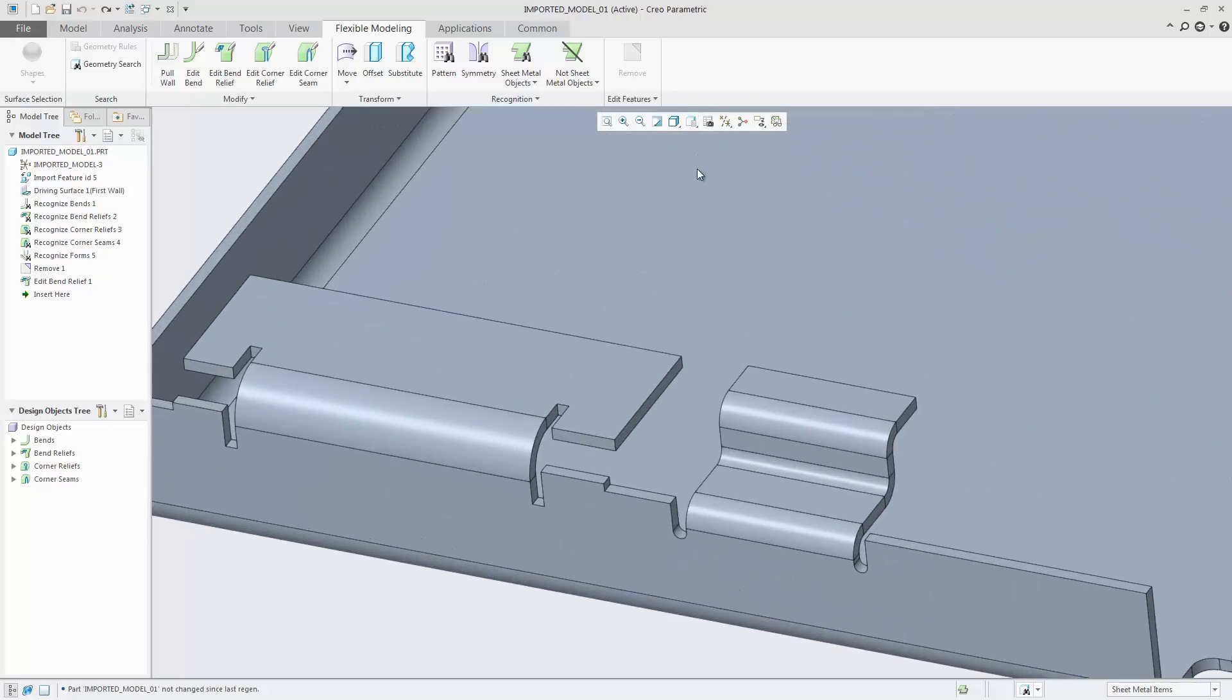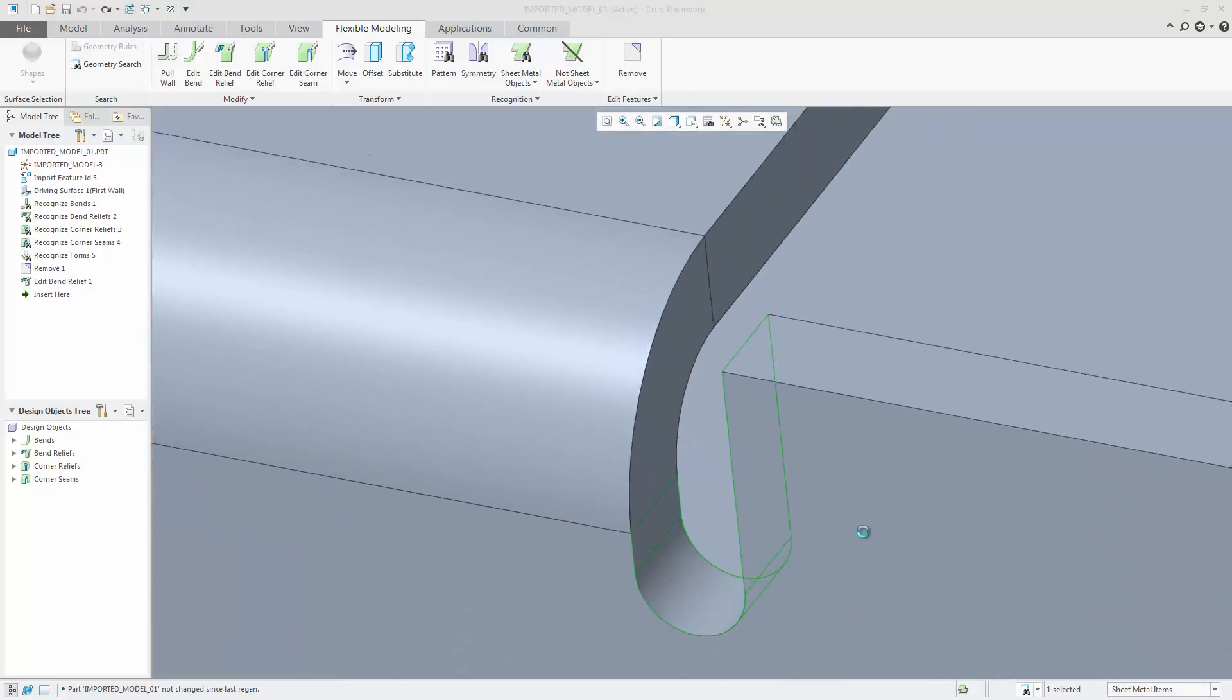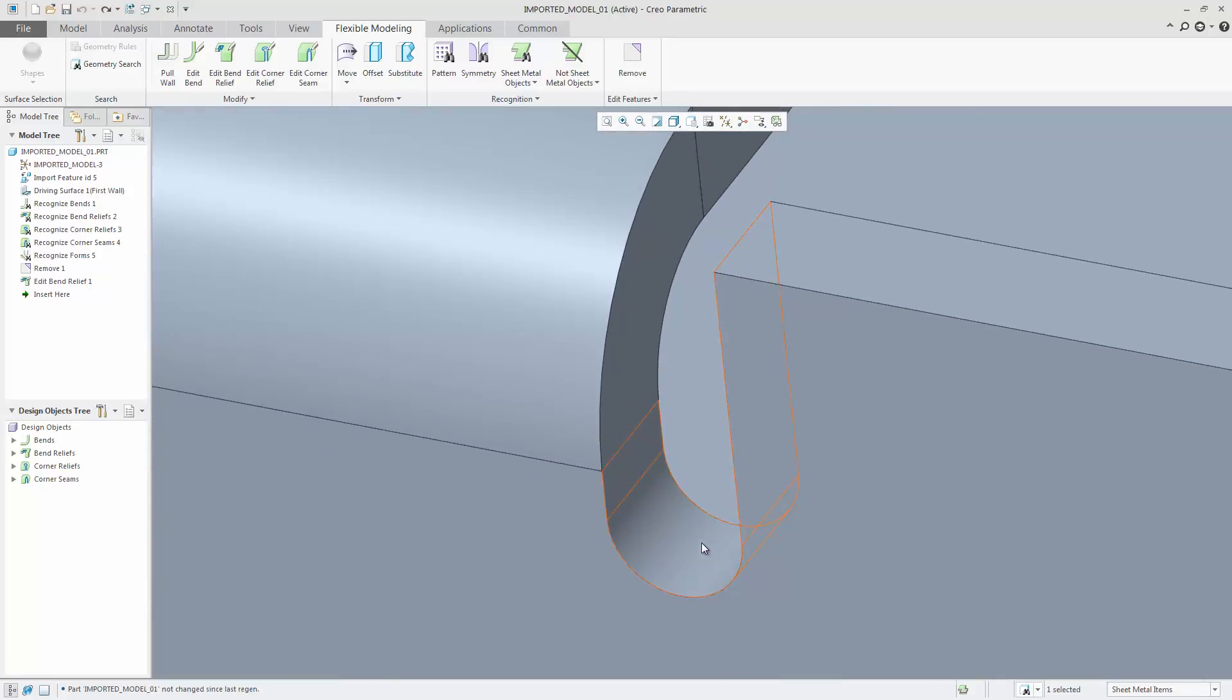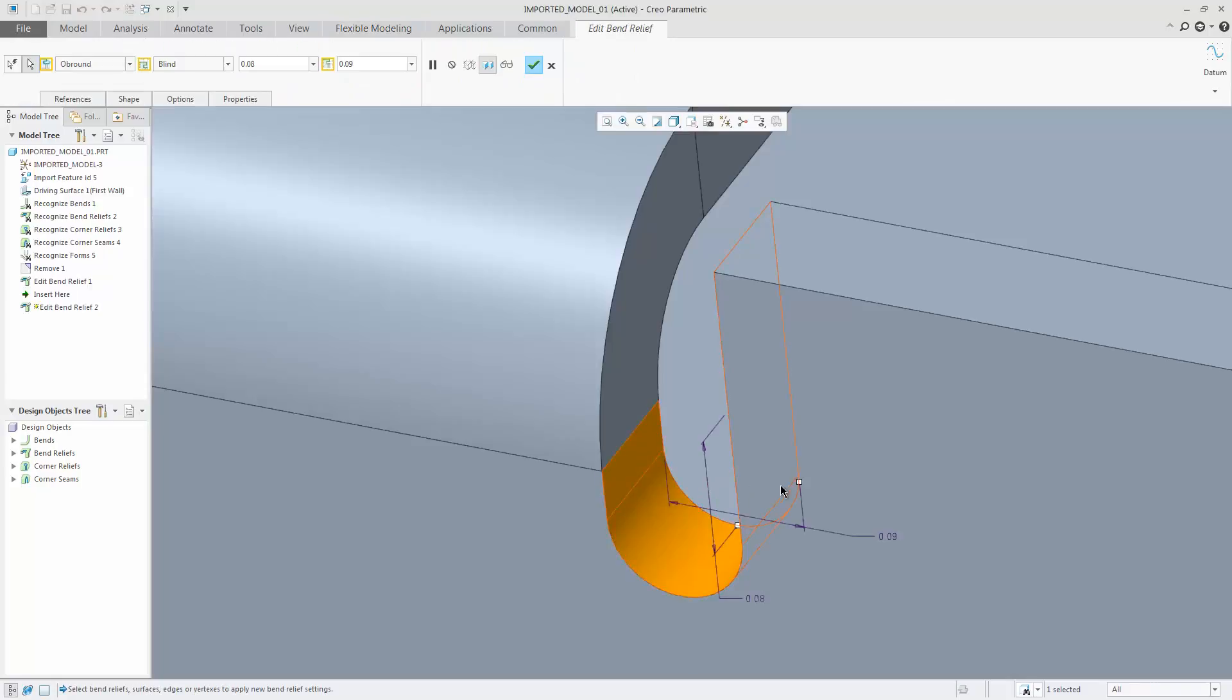In this example, I am in the flexible modeling tab of sheet metal design with a selection filter set to sheet metal items. If you select one surface of the bent relief, the Bent Relief tool and the Zoom Into command are available in the Minitoolbar. I am able to directly open the tool for further interaction.